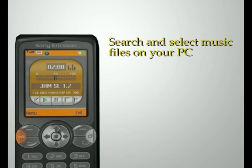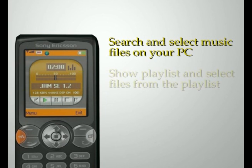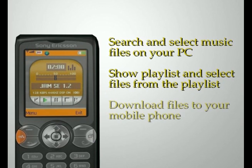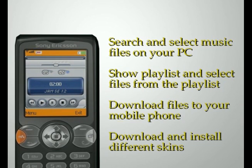You can search and select music files on your PC. You can show the playlist and select files from the playlist. You can download files to your mobile phone, and you can customize your application with skins.